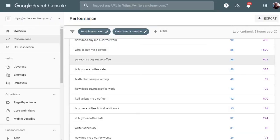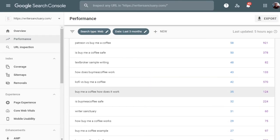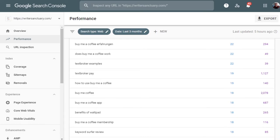For example, the search term 'Patreon versus BuyMeACoffee' has appeared 921 times in the last three months with 58 clicks. I don't have an article for that — that term is going straight to my review of BuyMeACoffee. Never once have I used Patreon as a standalone article. So what does that mean? It means that in the future, I'm going to write an article on Patreon versus BuyMeACoffee. Using Search Console, you can find all kinds of stuff to either create a whole new blog post on or to accentuate an existing post.